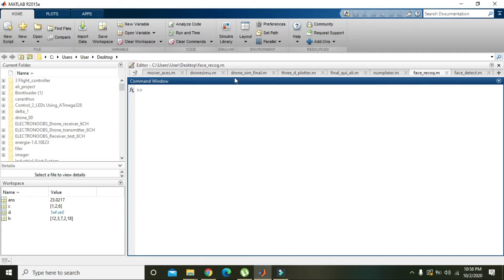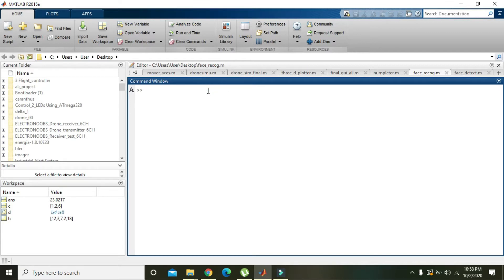Okay guys, in this video tutorial we will learn how to take the norm of a vector or a matrix in MATLAB. First, you need to create a vector or a matrix. In MATLAB, vectors and matrices have the same meaning.